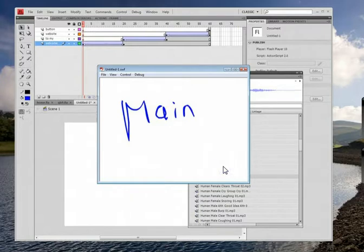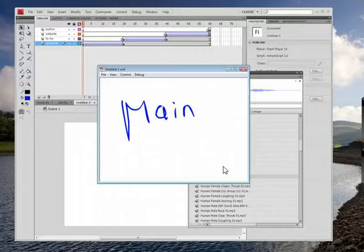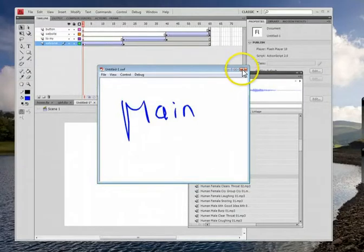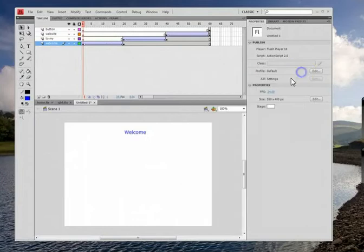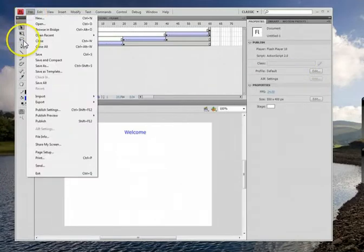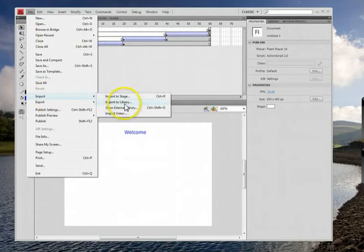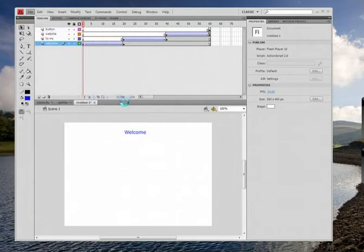You might remember the first one I did in this video today had like a nice little background sound. So that was something I found on the internet and then I brought it into the library. Now if you were going to do that, remember the way you bring in pictures or anything else off the internet, you go to file and then you go to import to library.